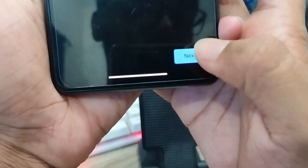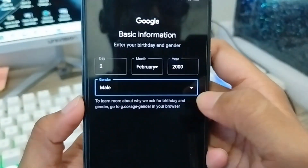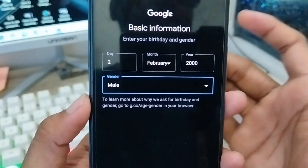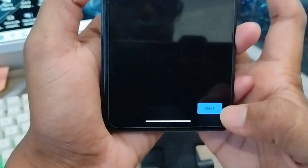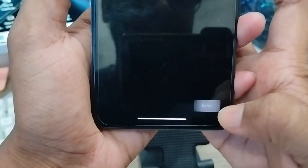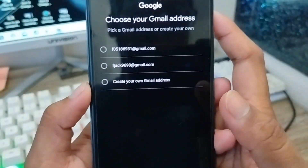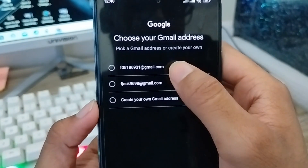Make sure all the information is filled in correctly, then tap the next option to continue.